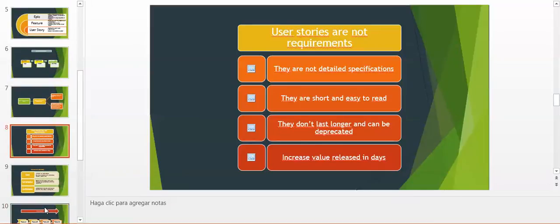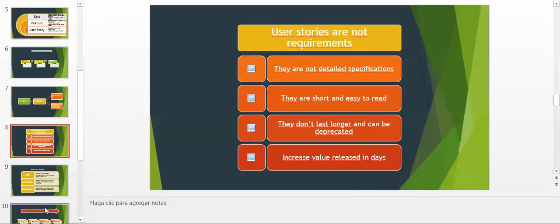We have to understand some differences between user stories and, for instance, key use cases or requirements. User stories are not requirements. They are not detailed specifications as we used to work before. They are short and easy to read. They don't last longer and can be deprecated if the product owner or the team considers it that way.